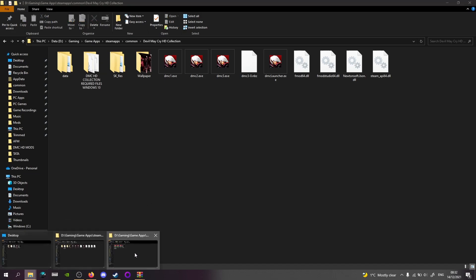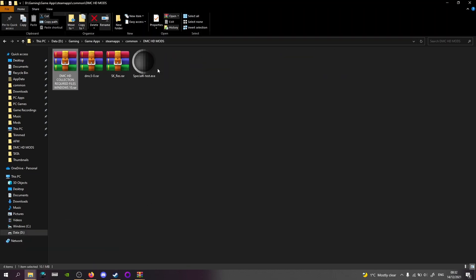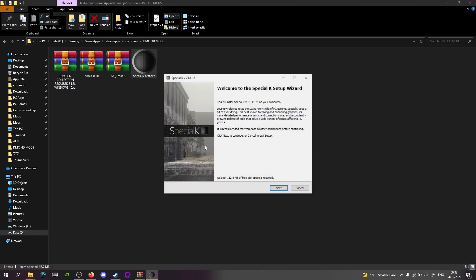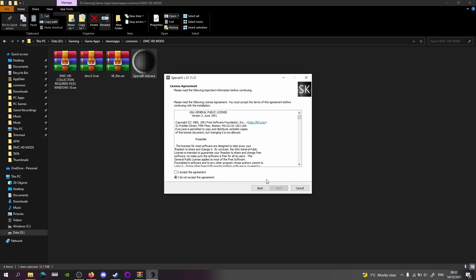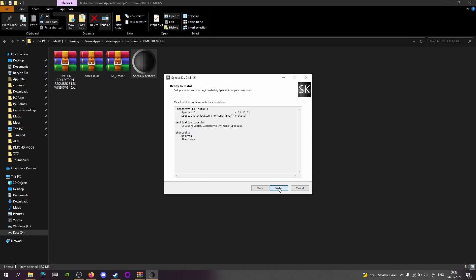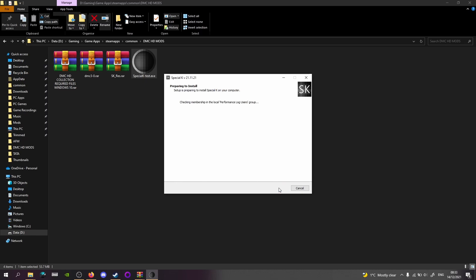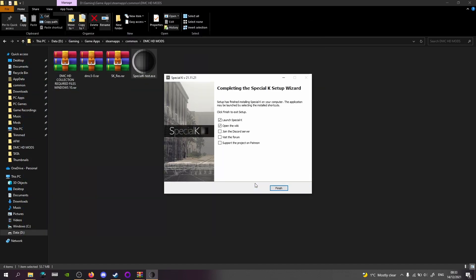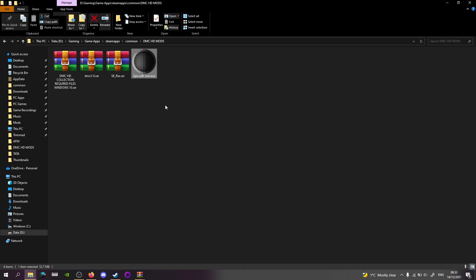Obviously you installed Special K. Click next, accept the agreement, install. It also asks you to install Visual Studio C++ redistributables, and it may ask you for permission to actually install the app, like run administrator kind of thing. So once that's done, that's fine.